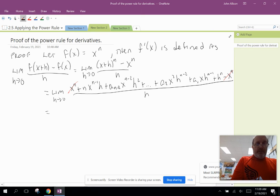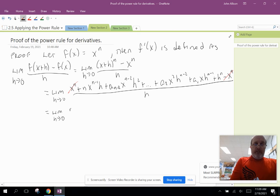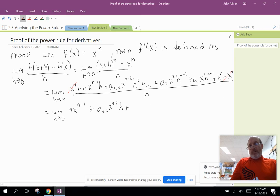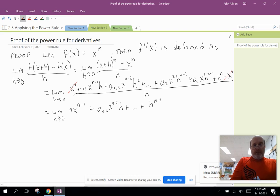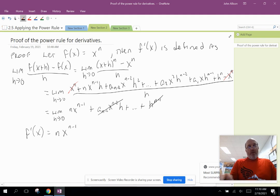After the xⁿ terms cancel, we divide every remaining term by h, giving: lim(h→0) of [n·x^(n-1) + a_(n-2)·x^(n-2)·h + … + h^(n-1)]. As h goes to zero, all terms containing h vanish, and this limit equals n·x^(n-1). That is f'(x) — that's the proof for integer powers of x. And as noted, this applies for all real number powers of x.